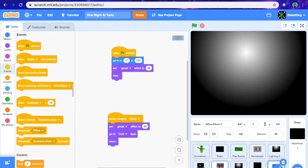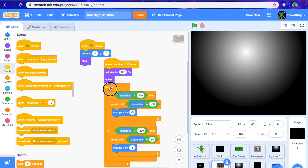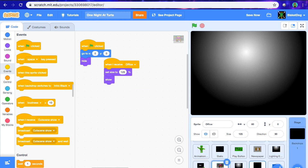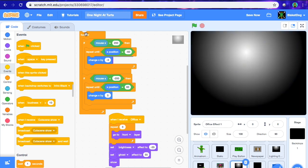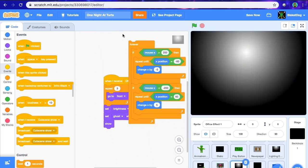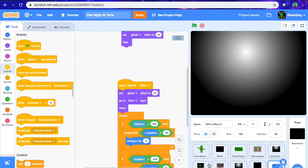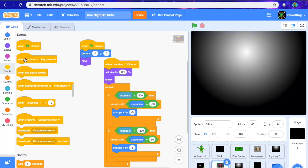I'll teach you how to do it right now. The scrolling code that you have in the office — you want to put that in each of the office effects. Just go to office effect number one and put it underneath the show. So now that we've done that, we have a pretty solid office.